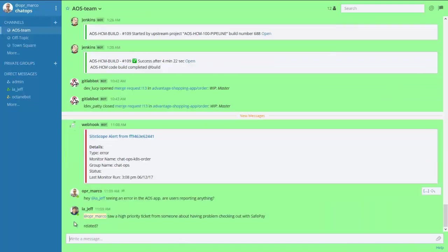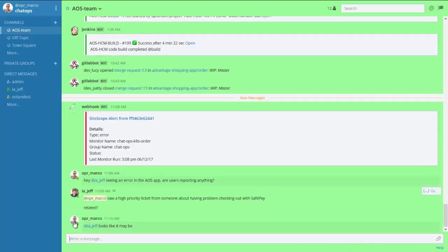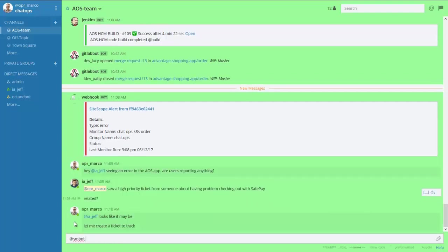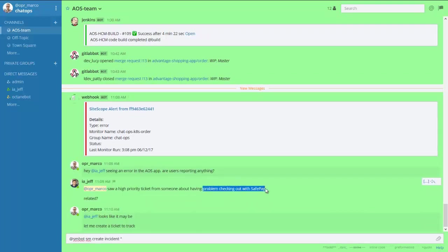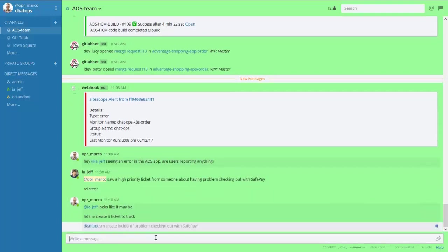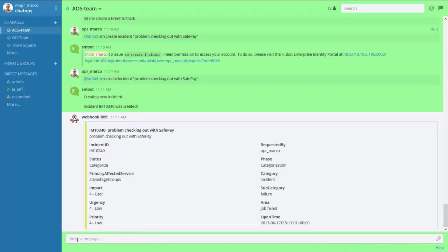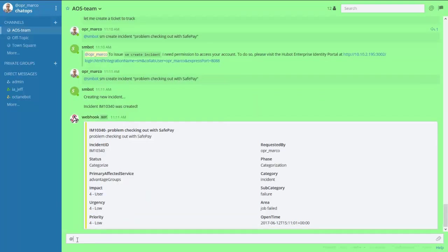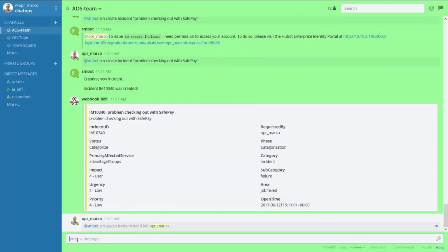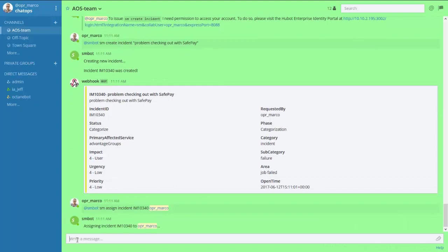Using an enterprise-level chatbot, which provides integration between a collaboration tool and Service Manager, one of the operators decides to open an incident ticket in Service Manager. The incident is created and then assigned to an operator for resolution.